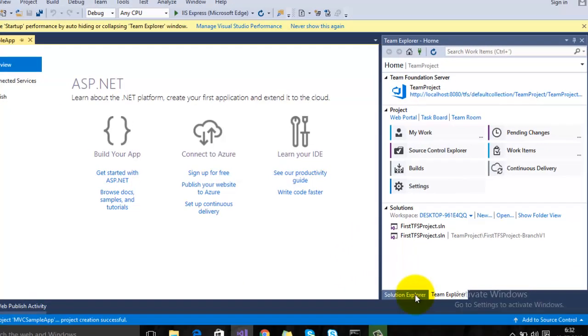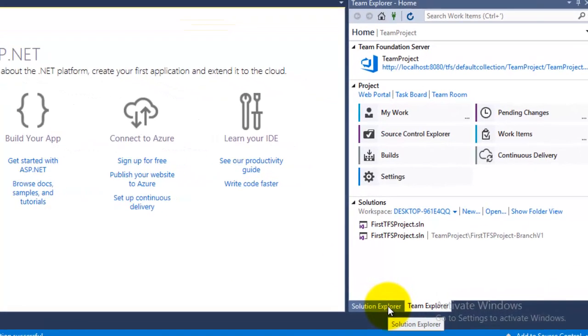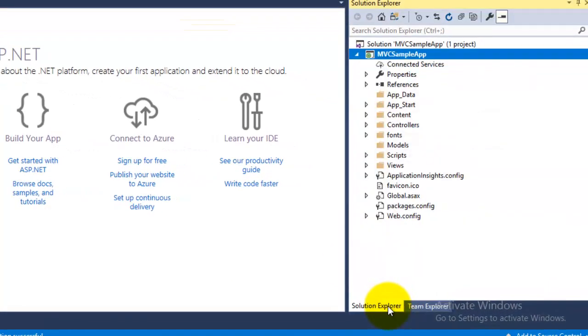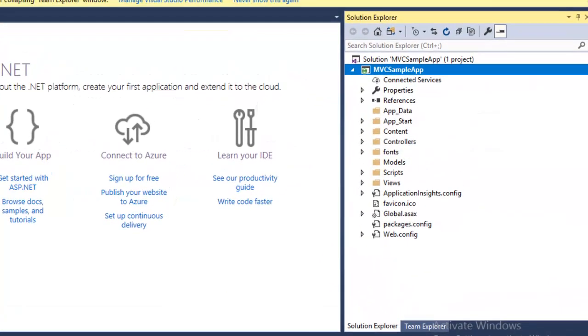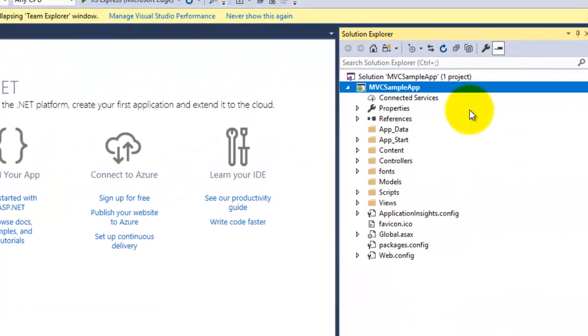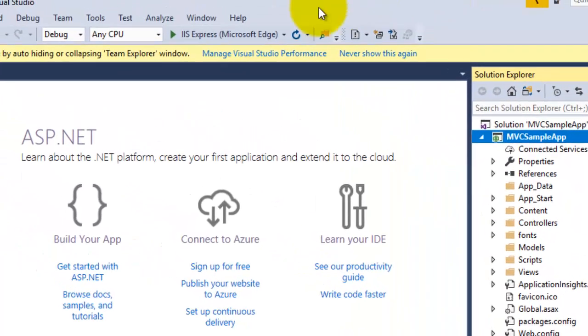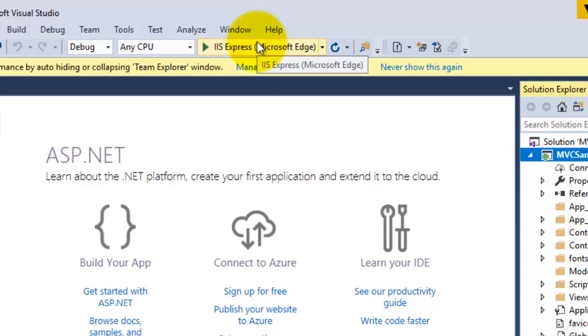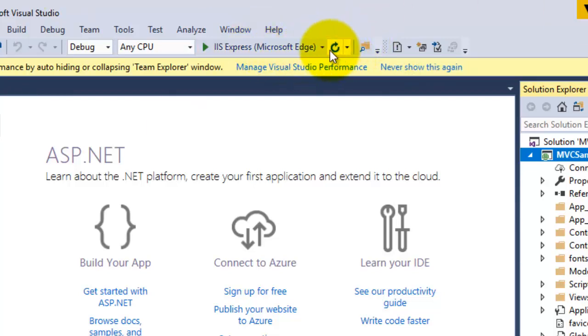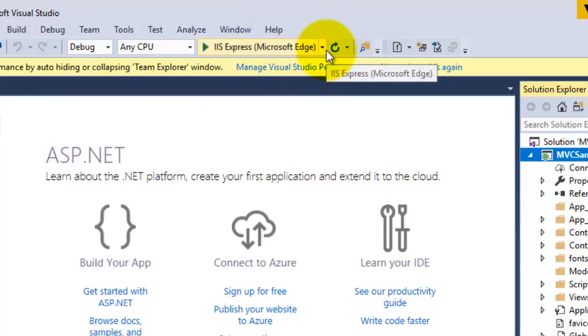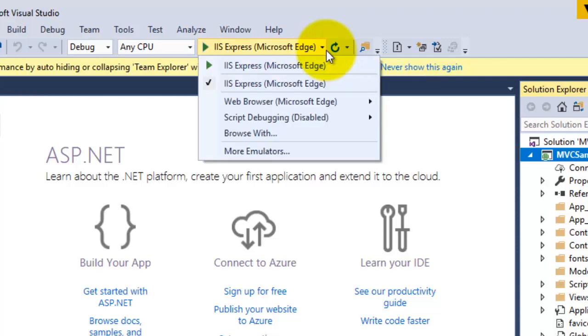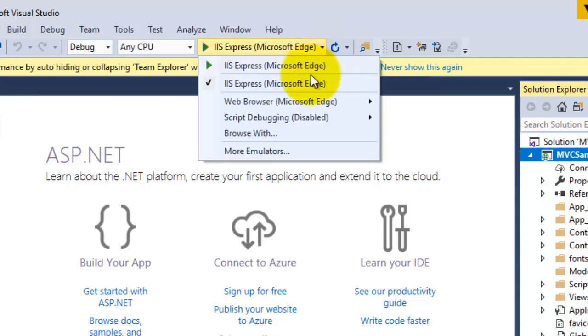In Solution Explorer, a sample MVC web application has been created by Microsoft Visual Studio. Before going to the project structure, let's try to run this application in browser.